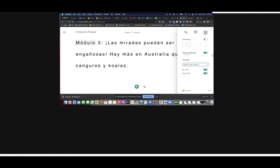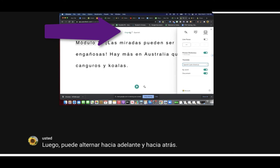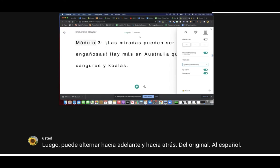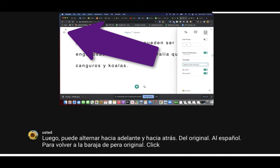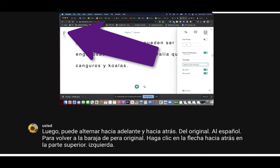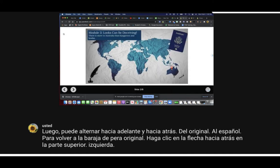Then you can toggle back and forth from the original to Spanish. To return to the original Pear Deck, click on the back arrow in the top left. And that's it. Here we go.